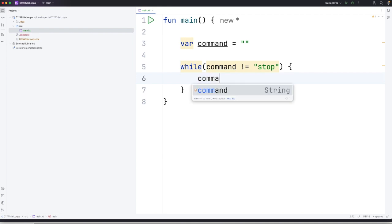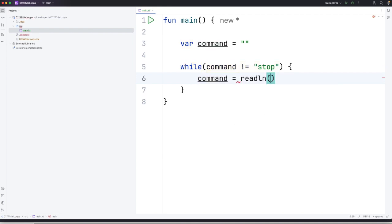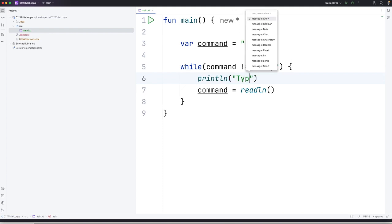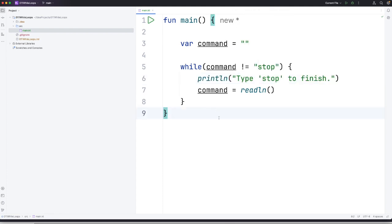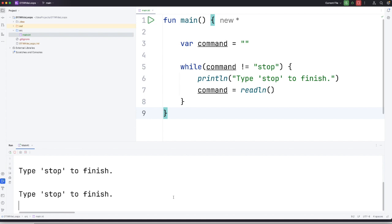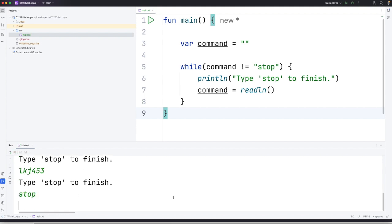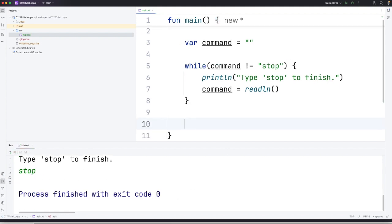So let's say command equals readln and we'll also put some prompt text up here. Let's write println type stop to finish. Now if I run this, it's just going to keep looping so it's going to keep printing type stop to finish if I type anything other than stop. But if I type stop then the loop ends and the program ends.